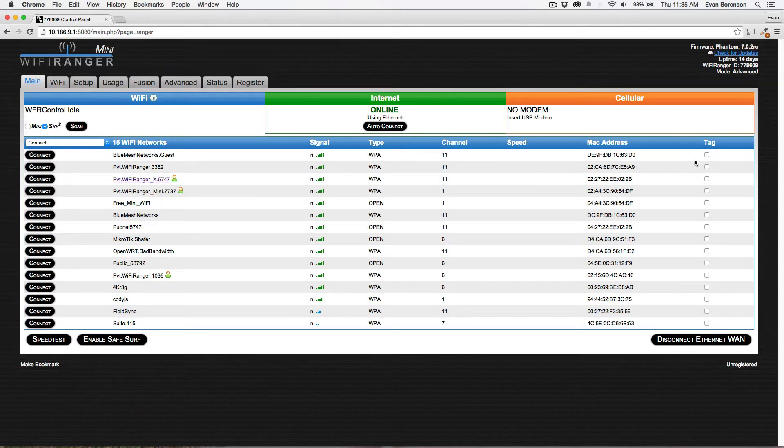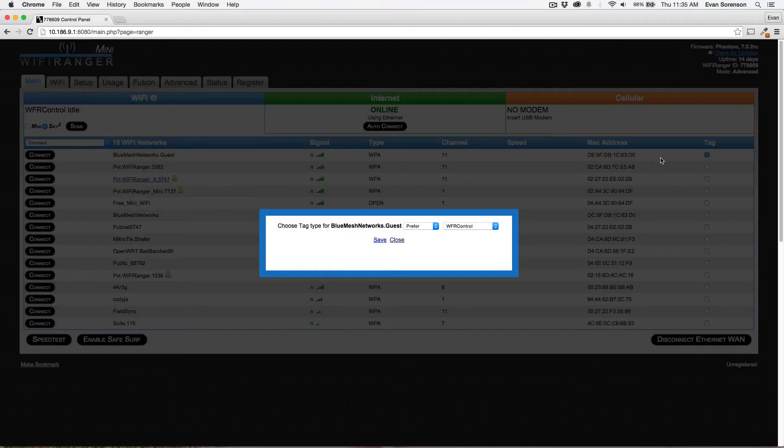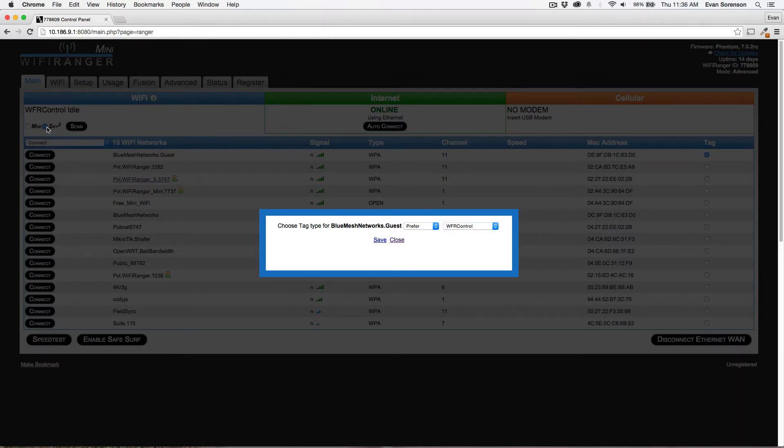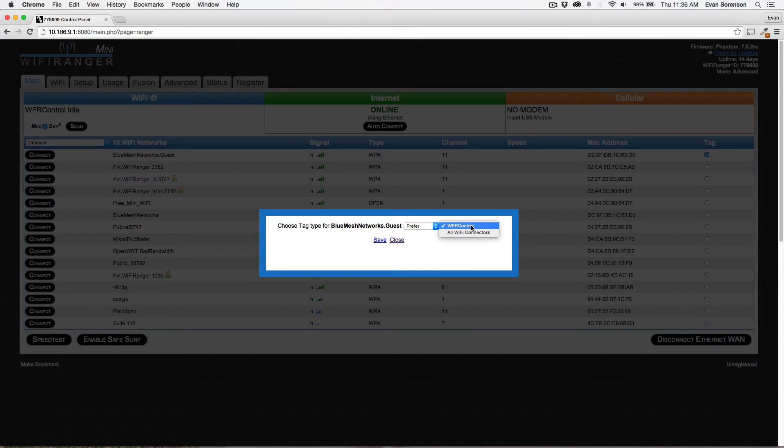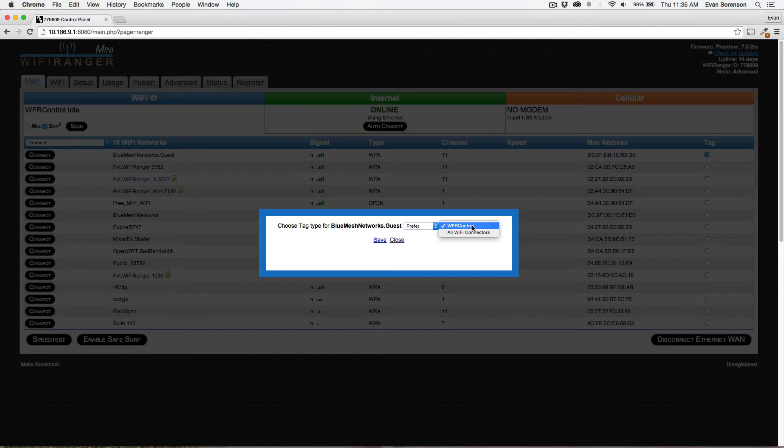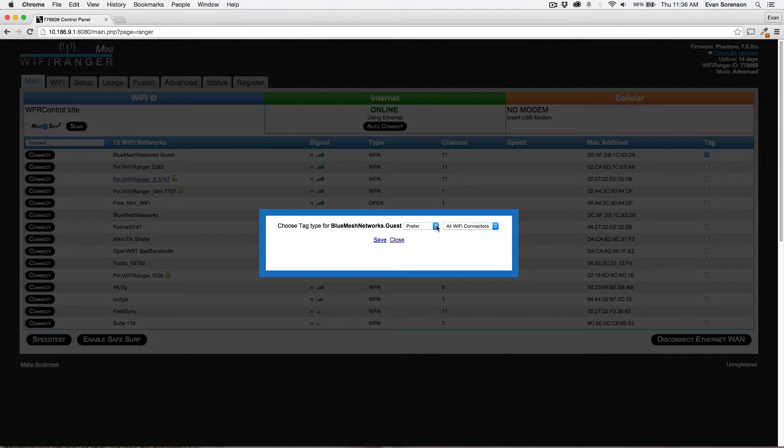Let's say I create a tag here. I can choose the type of tag but I can also select the internet connector. Since I have the Sky 2 selected, I can either use WFR Control, meaning that it's a particular effect that's only applicable to the outdoor unit, or I can select all WiFi connectors, meaning that regardless of whether you're using the indoor or the outdoor unit, this tag will apply.